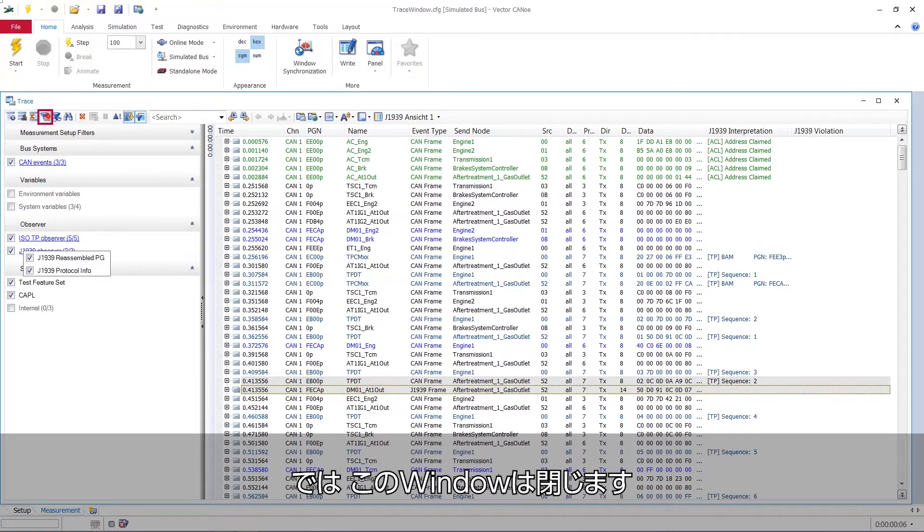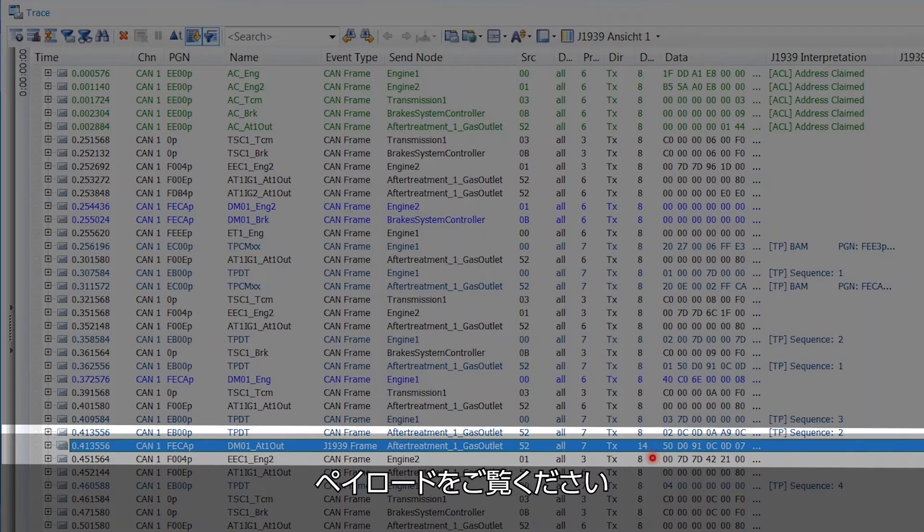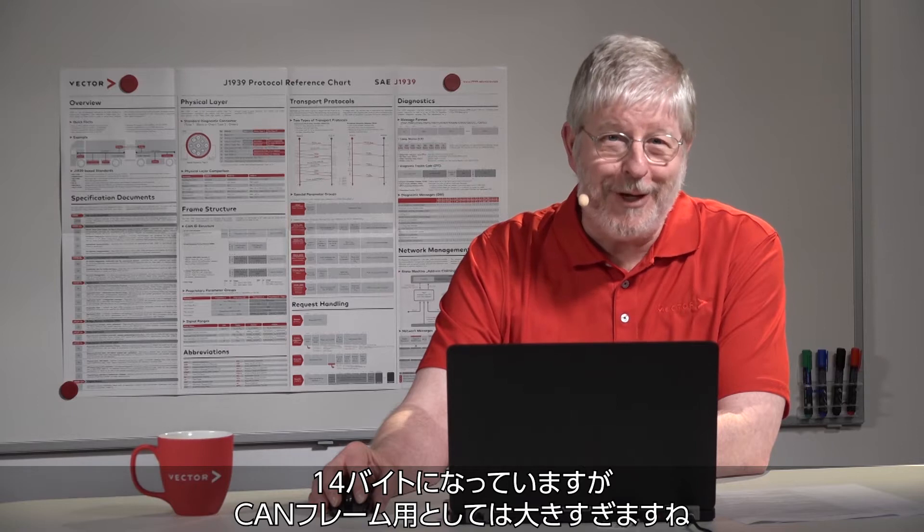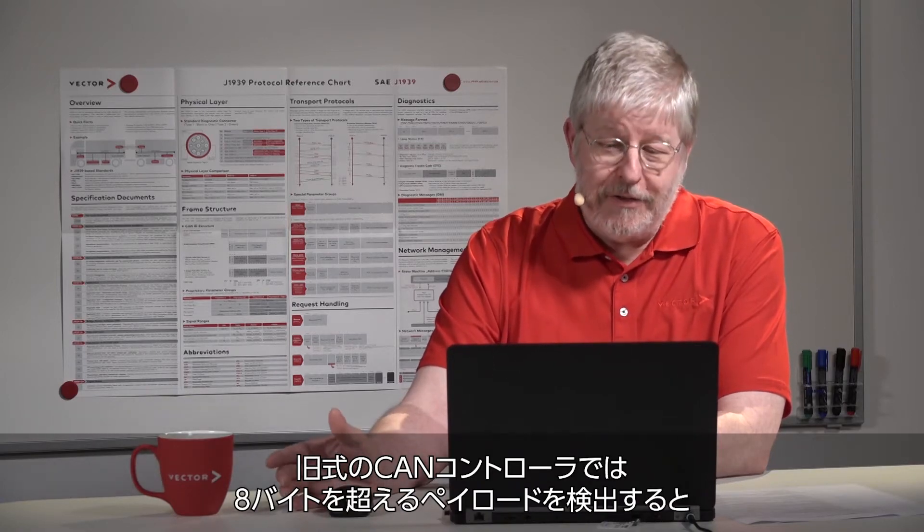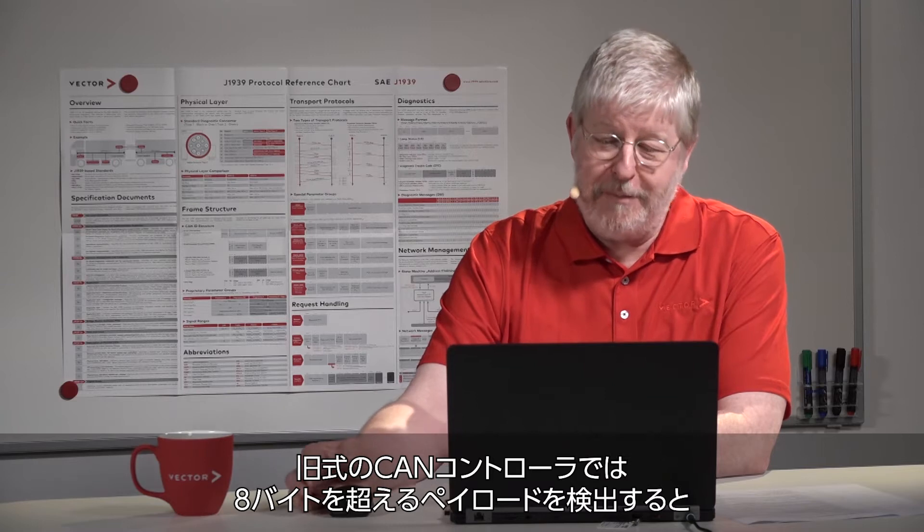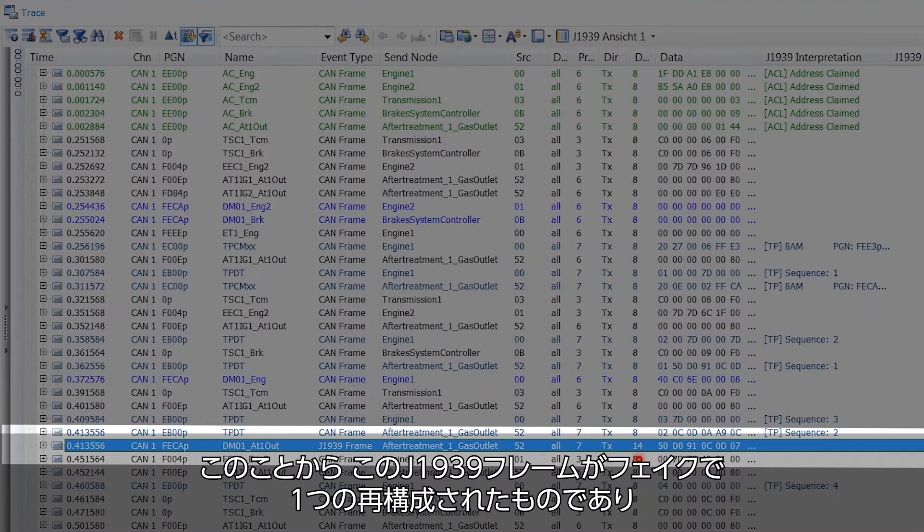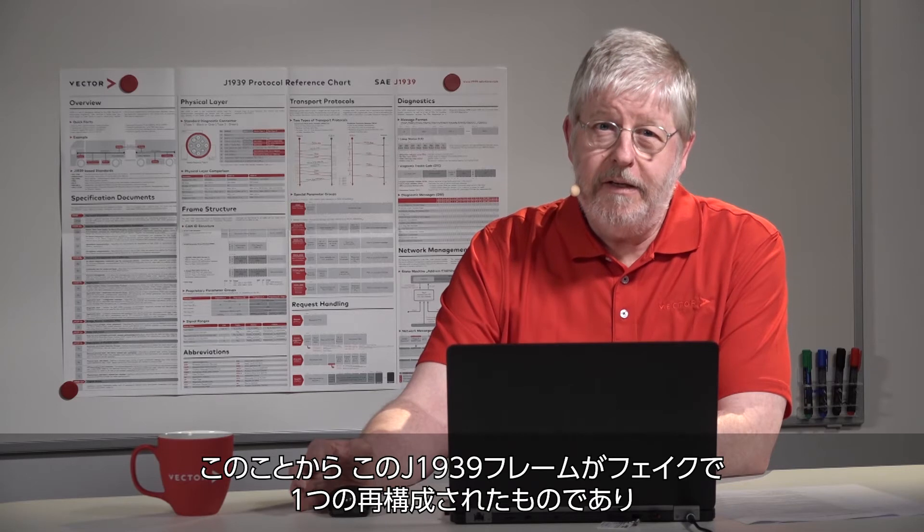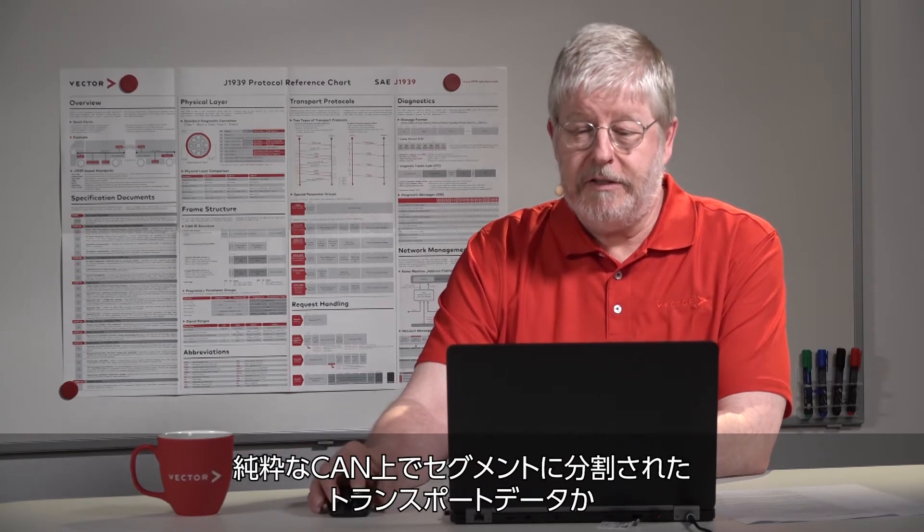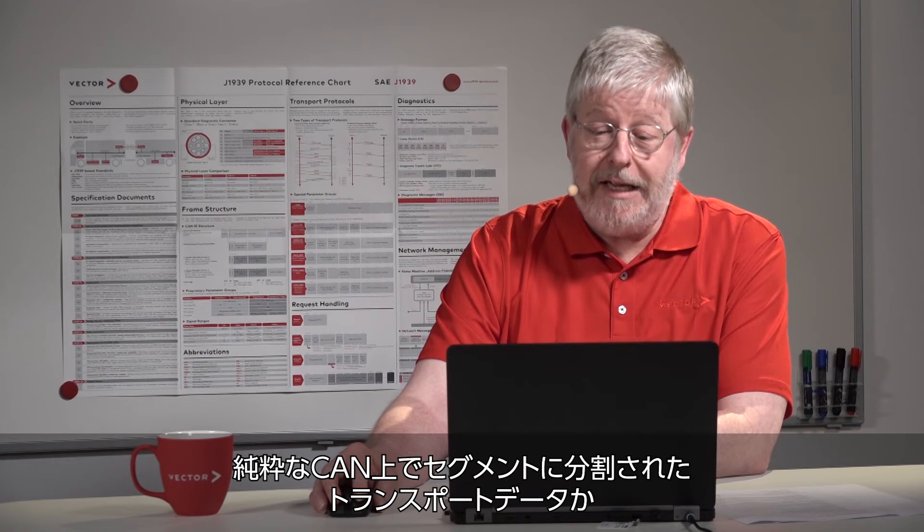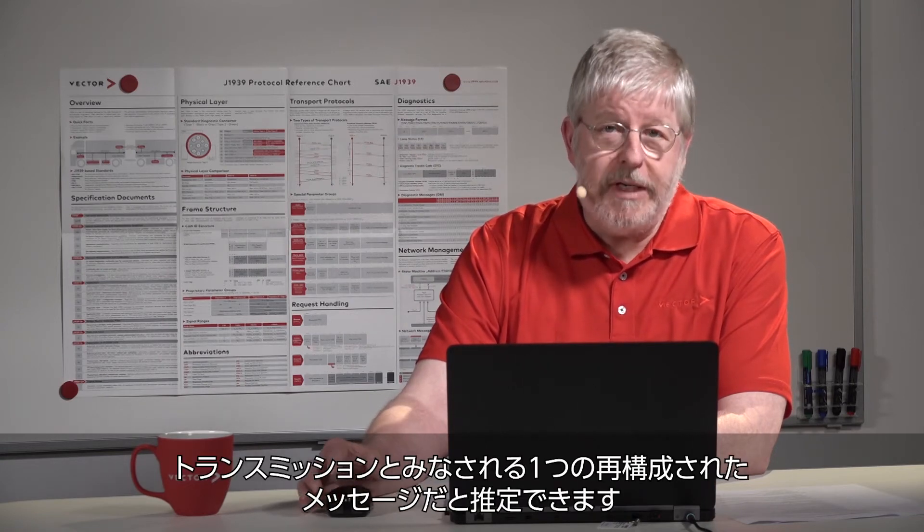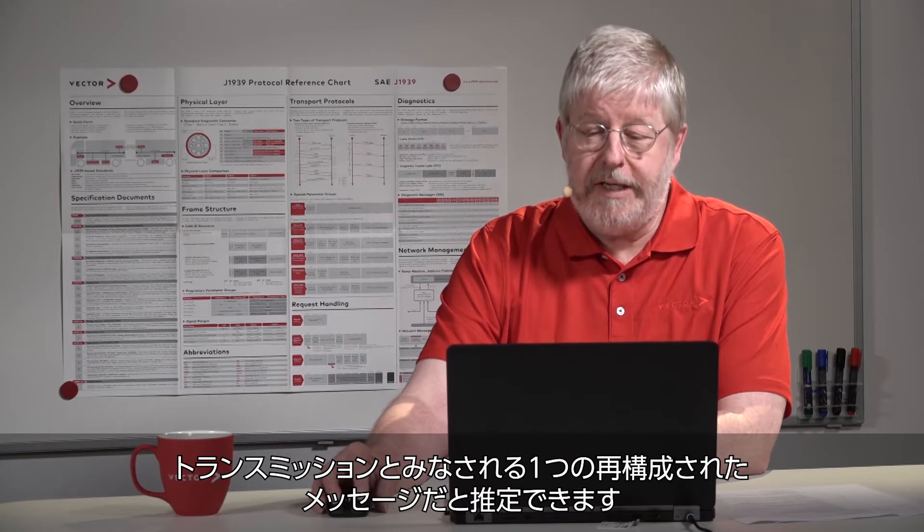I close this window again and if we look at the payload it's 14 bytes which is by far too much for a CAN frame, because any old CAN controller would erupt in error frames if it saw a payload larger than 8 bytes. Now from that we can assume that this J1939 frame is a fake. It's a construct. A construct of something that on the pure CAN level would be called a segmented transport or transmission of data.